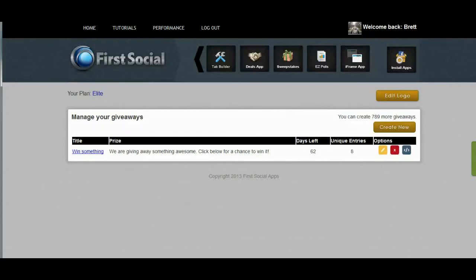That's a quick overview of the new First Social Giveaway app. If you have any questions, please feel free to click the help button on the right side of your screen.